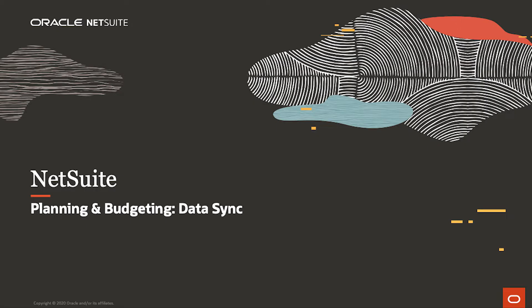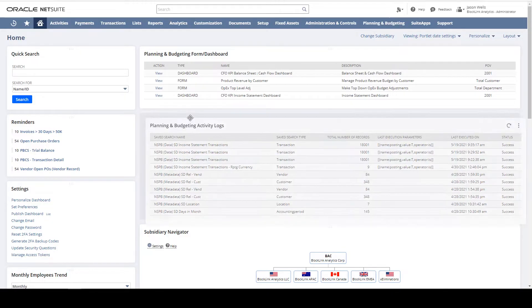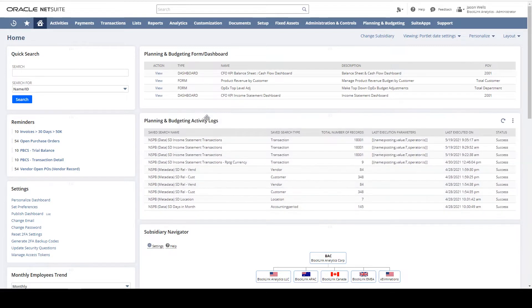Welcome to the demonstration of the sync capabilities between NetSuite and NetSuite Planning and Budgeting. Starting on the NetSuite Home dashboard, I've added a portlet to view recent sync activities between NetSuite and NetSuite Planning and Budgeting, or NSPB.